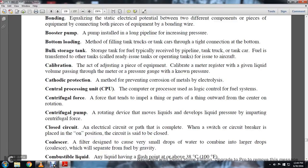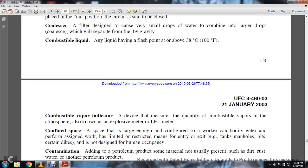A coalescer is a filter designed to cause small drops of water to combine into large drops, which will then separate from the fuel by gravity.